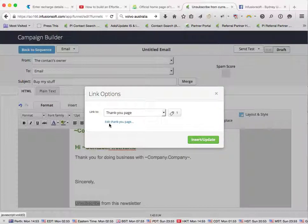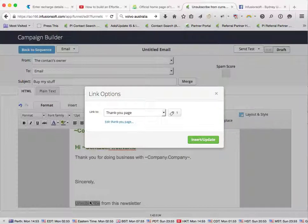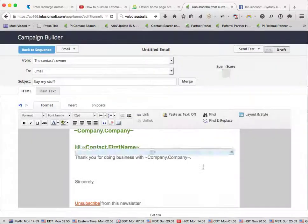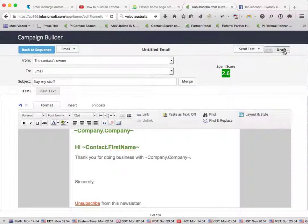Now if you want to, you can click on edit thank you page, so that when they do click on that, they get a nice little message saying thank you. We'll leave it at that, and we go insert. We'll make this ready.